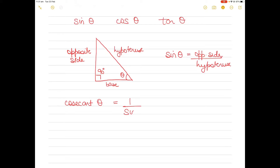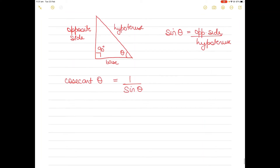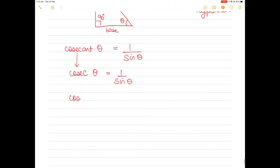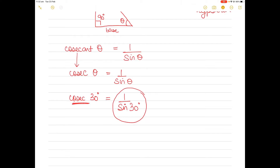So what is cosecant? Cosecant theta — there will be times when you will have to find this value — is nothing but one upon sine theta. This is also known as cosec, so we shorten it to cosec theta. Cosec theta equals one by sine theta. So if I have to find the value of cosec 30 degrees, I can find the value of one by sine 30 degrees. In your calculator if you have to find the value of cosec 30 degrees, you can type in one by sine 30 degrees and you will find the answer. But there is another way where you can find the cosecant value directly.